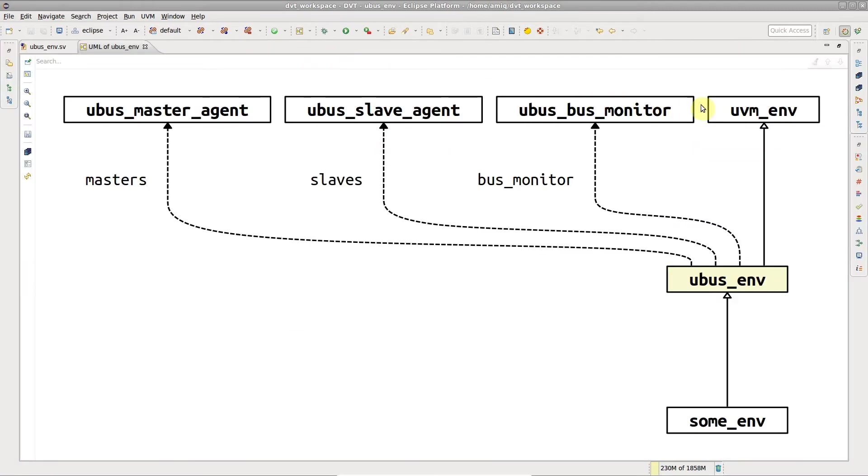The parents and children of the selected class are shown, along with the first level of associations.